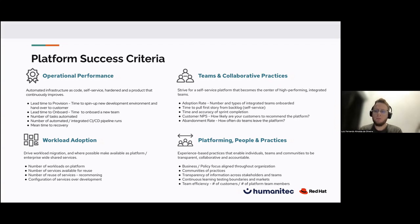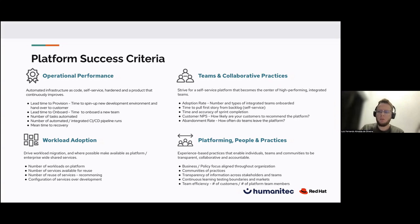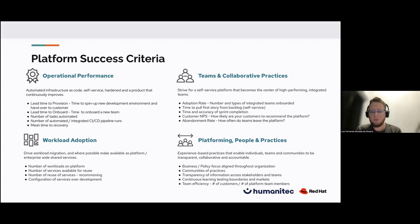The metrics we can use are adoption rate — the number of people using the platform, time to pull the first story from the backlog using self-service functionality, time and accuracy of sprint completion, customer NPS, and churn rate. We evaluate how many people are using the platform, how likely they are to recommend it to others, and how many are leaving and not using it. The fourth cluster is platform people and practices — experience-based practices that enable individuals, teams, and communities to be transparent and collaborative across the company.